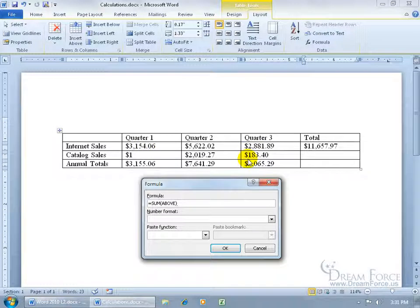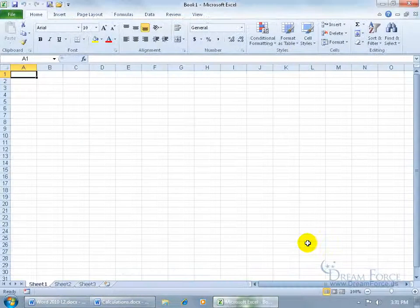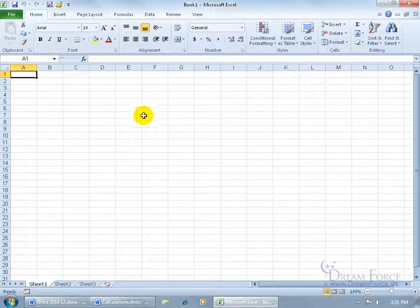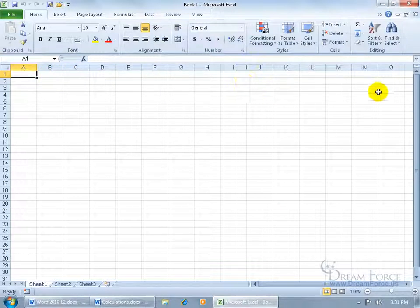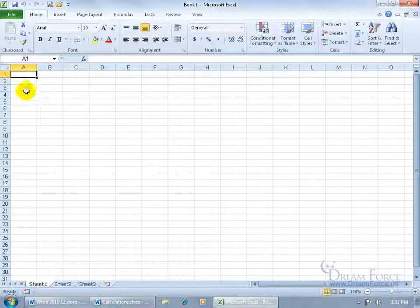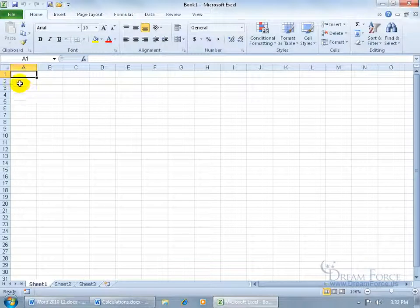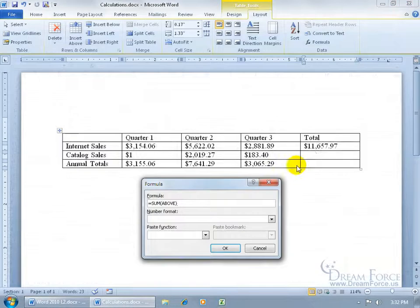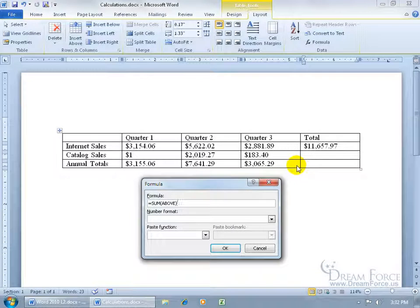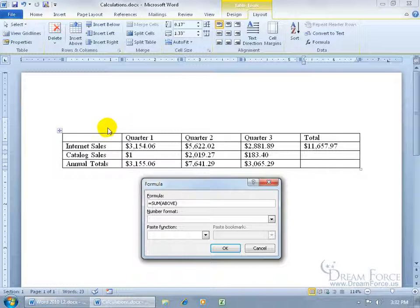Now if you watch my Excel training videos, you'll know, let me come down here and open up the Excel program, that all the columns are labeled with the letters A, B, C, D all the way down, and it goes on forever. And all the rows are labeled 1, 2, 3, 4, 5, 6. Keep that in mind, so let me close out.